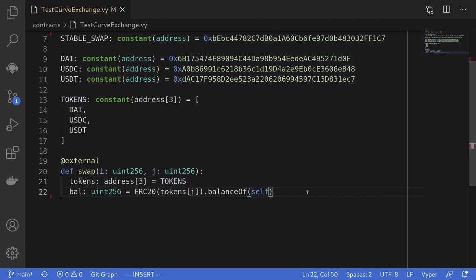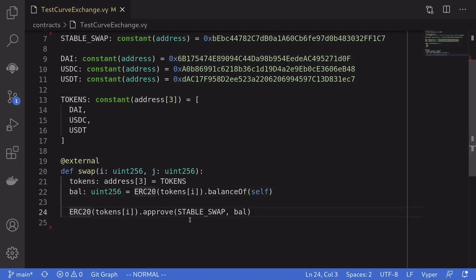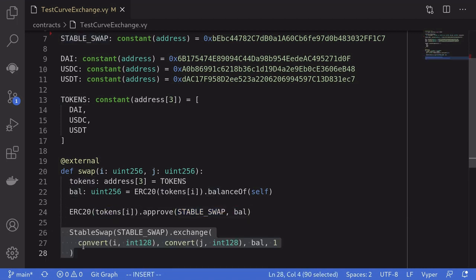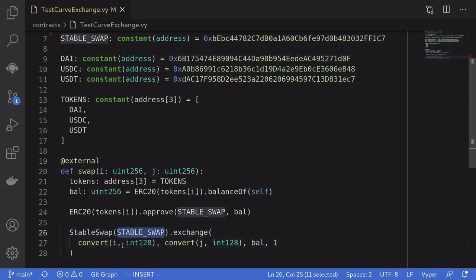Next, I'm going to get the balance of token i locked in this contract. When we run the demo, we'll send some tokens before we call this swap function, so that by the time we call this function, bal will be greater than 0. We approve the StableSwap contract to spend bal amount of token i from this contract.